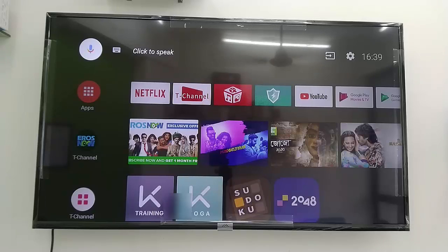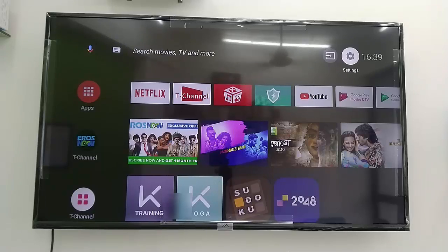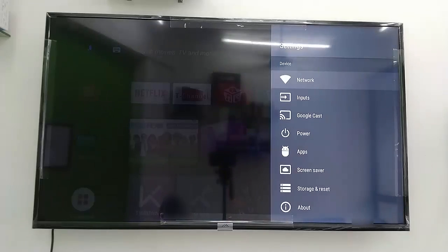In my future video I will show you the video and audio quality of this TV and other features. Thanks for watching — catch you in the next video. Please like, share, and subscribe.